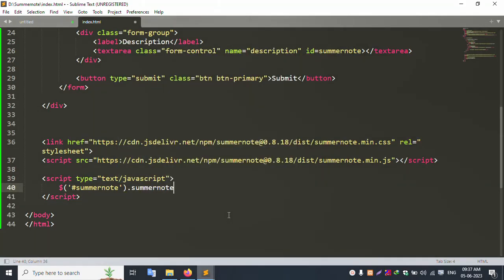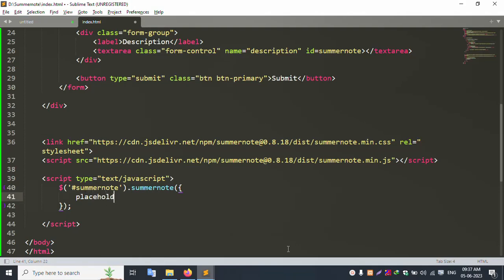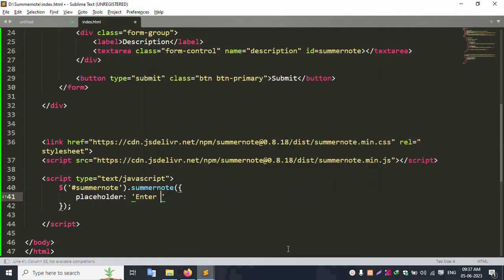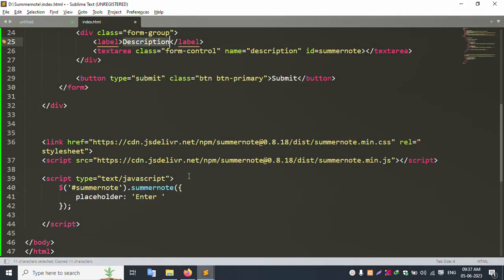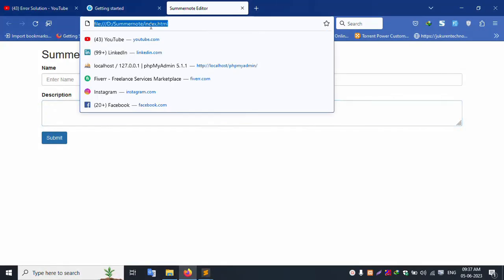In the script, use dollar sign — jQuery — to target the SummerNote ID. Add the placeholder. Set the placeholder text and height to 300. Save the file and refresh.